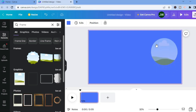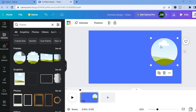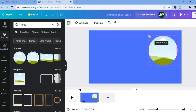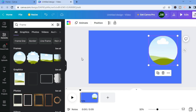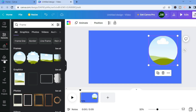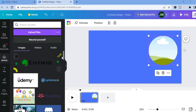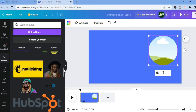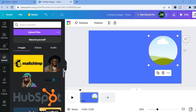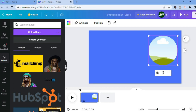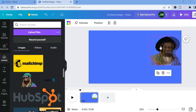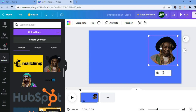You'll simply tap and drag the circle frame and place it anywhere you want. After doing that, you're going to go into Uploads and add the picture of the host or the guests. You can do this twice to add both the picture of the host and the guests. Then simply tap and drag the picture into the frame.